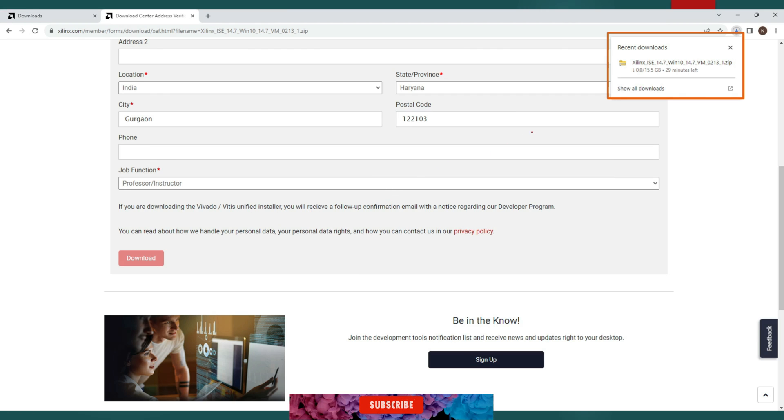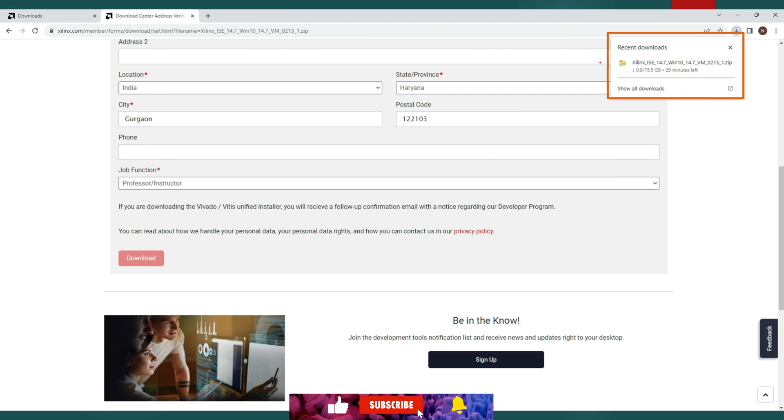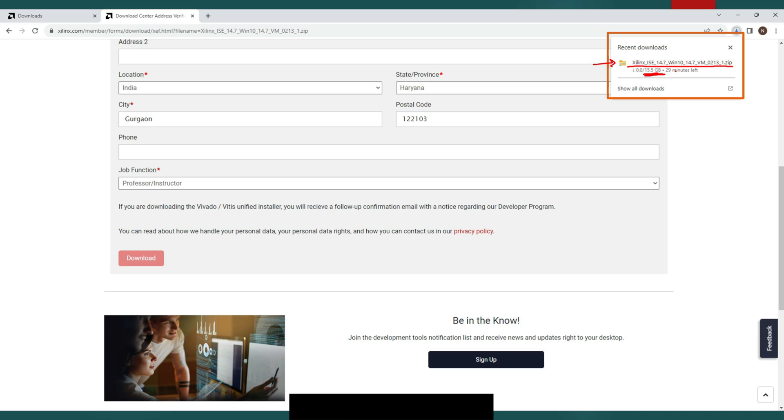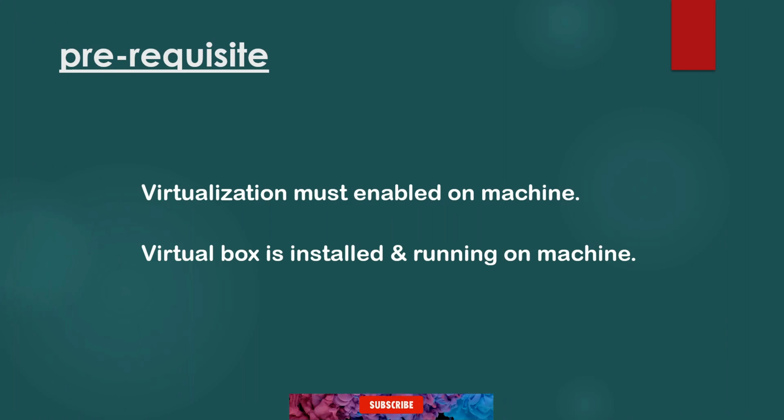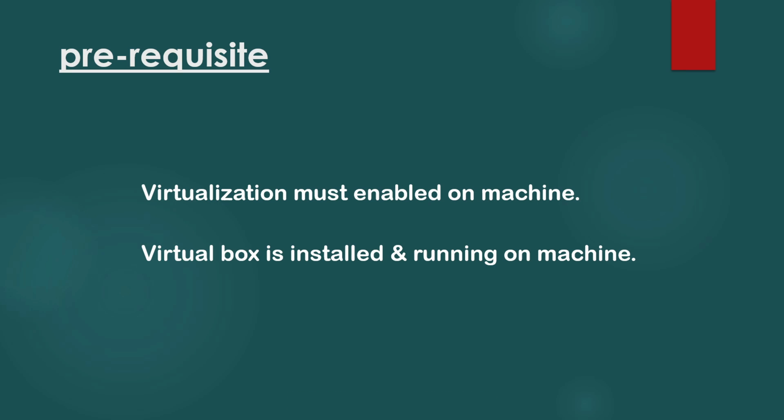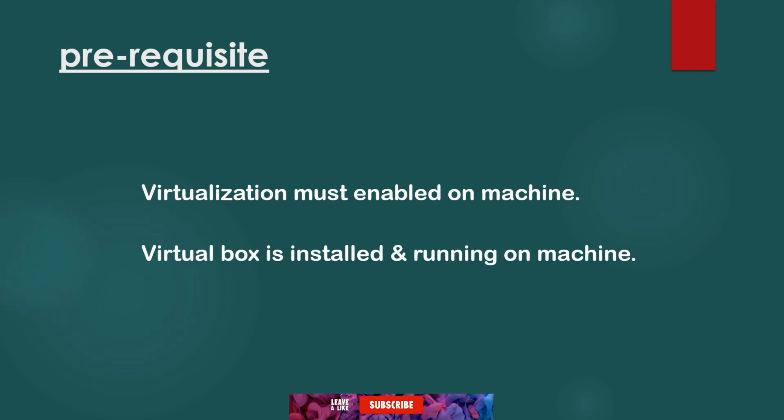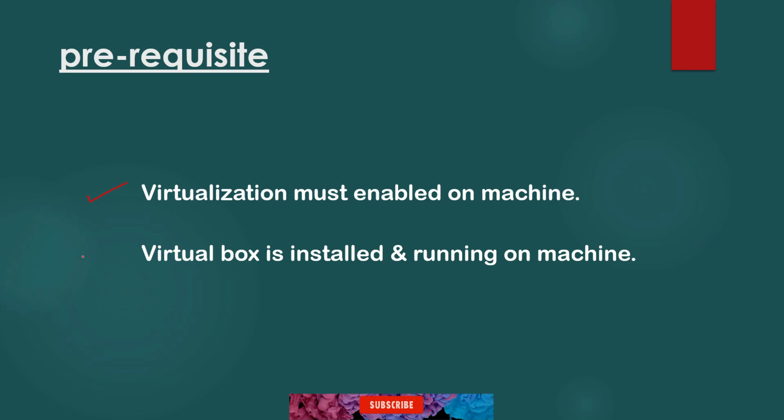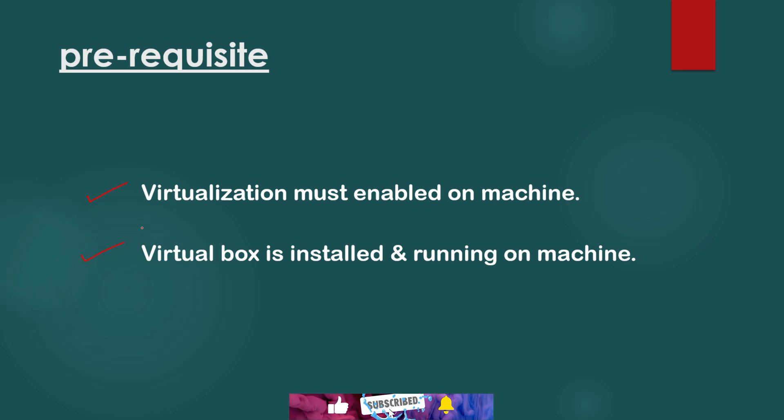So once you click on download the download should automatically start. So my download is started on my machine. It may take some time as it is 15.5 GB in size. Meantime our Xilinx setup is downloading, let's complete few prerequisites which are mandatory to install Xilinx ISE on Microsoft Windows machines. There are two prerequisites that are mandatory. First is virtualization which must be enabled in your BIOS and machine. And second prerequisite is setting virtual box on machine.